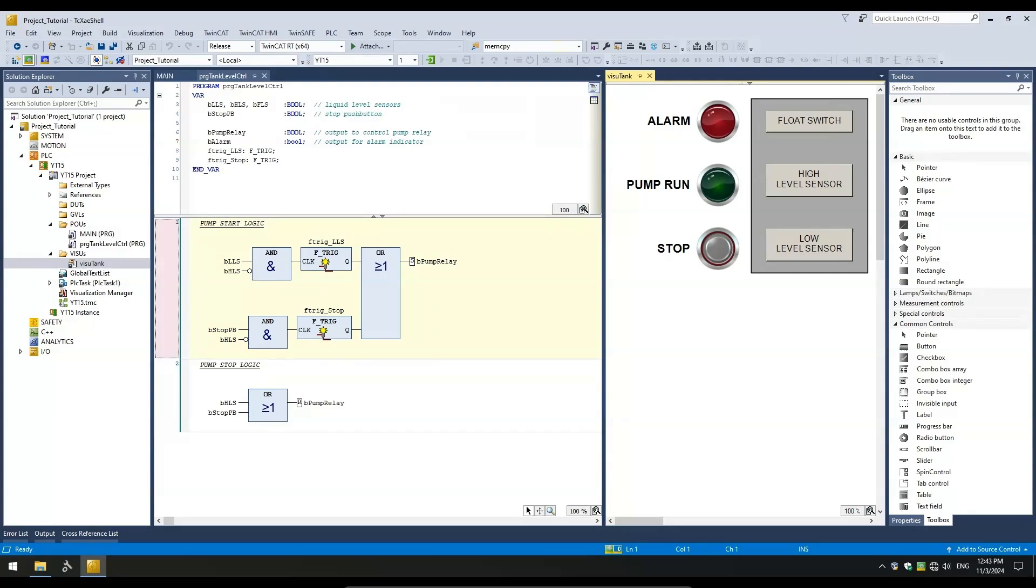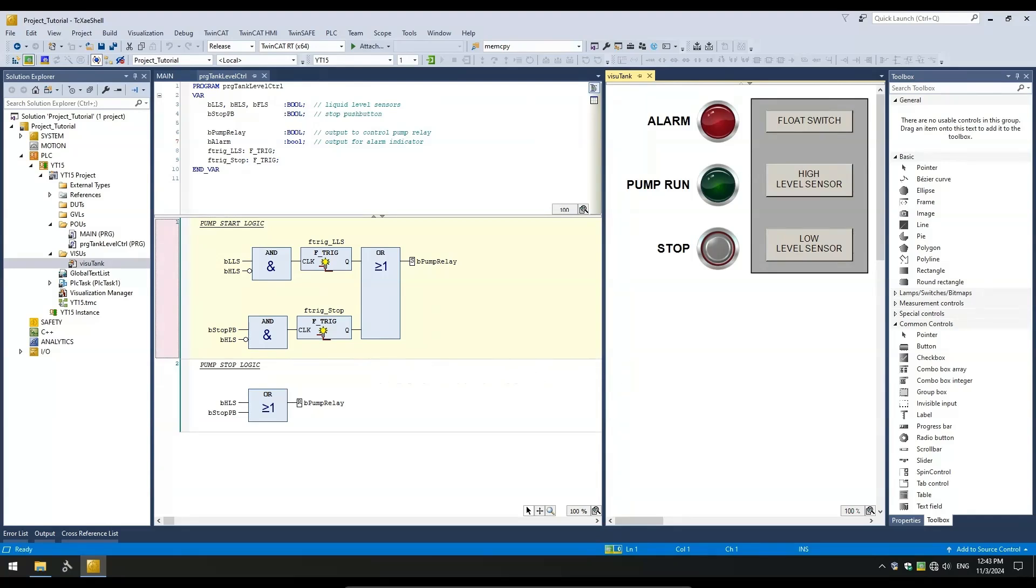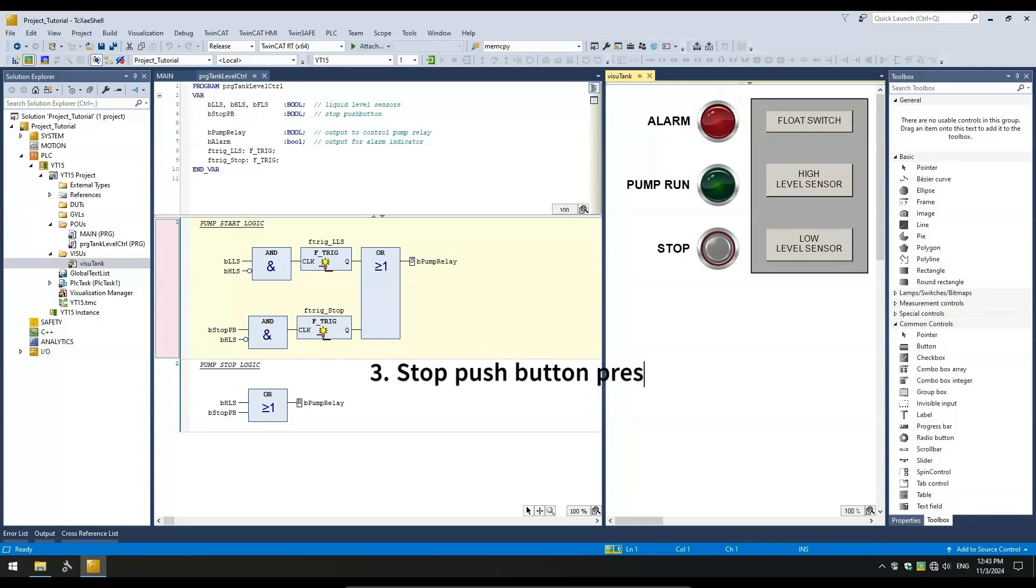Next step is to add the alarm logic. We asked for three conditions to set the alarm. First, after the pump starts, if the HLS does not turn on after a period of time. Second, if the float switch is triggered. And third, when the stop push button is pressed.